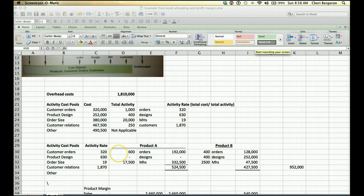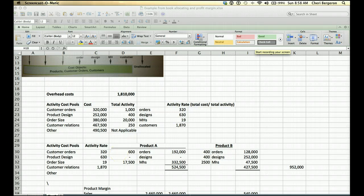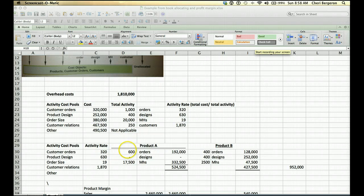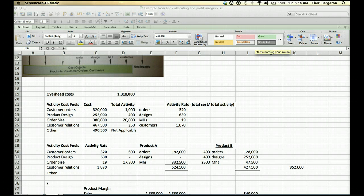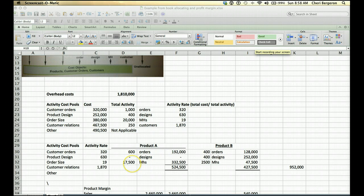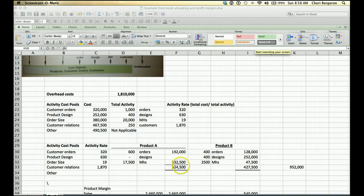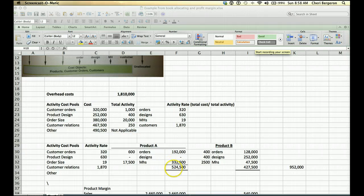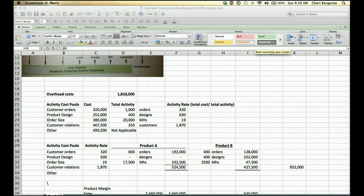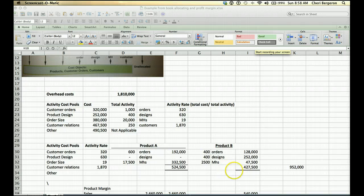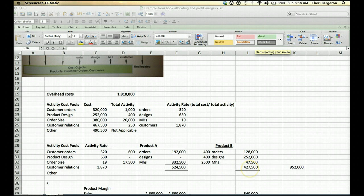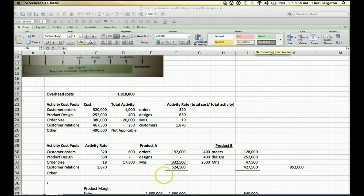You will be told that, for example, product A, there are 600 customer orders. So you'll take the $320 per customer order times 600 and you'll allocate the overhead at $192,000. They did not have any designs, so that number will be zero. Machine hours, they had 17,500. So you'll multiply that by the order size and get $332,500. This means that the total overhead to be applied to product A is a sum of $524,500. You'll do the same thing with product B and that will be $427,500. That's how you apply the overhead to those products.